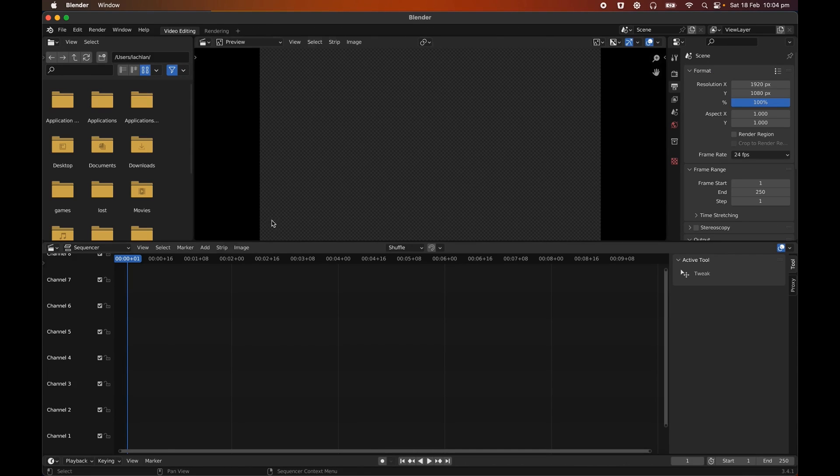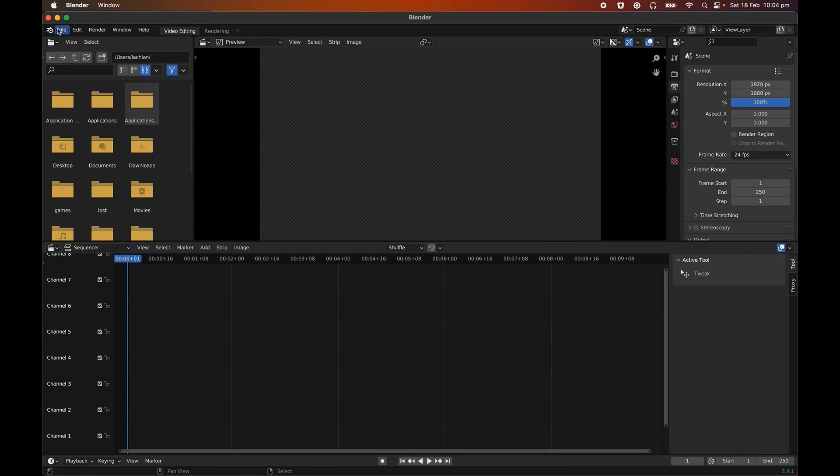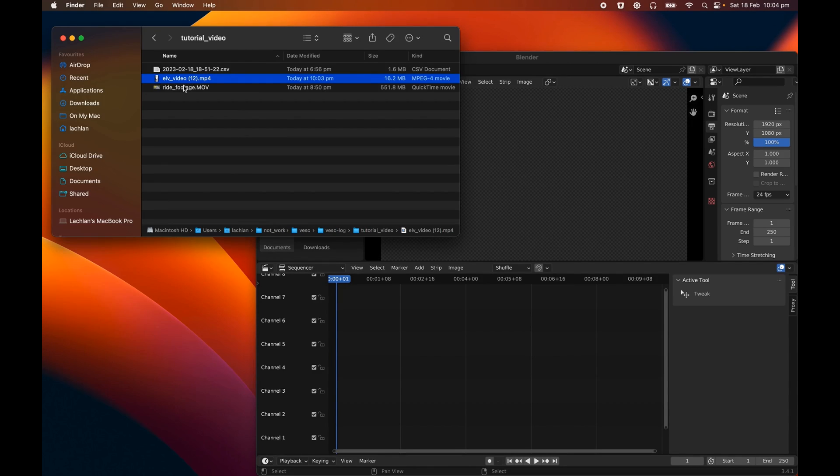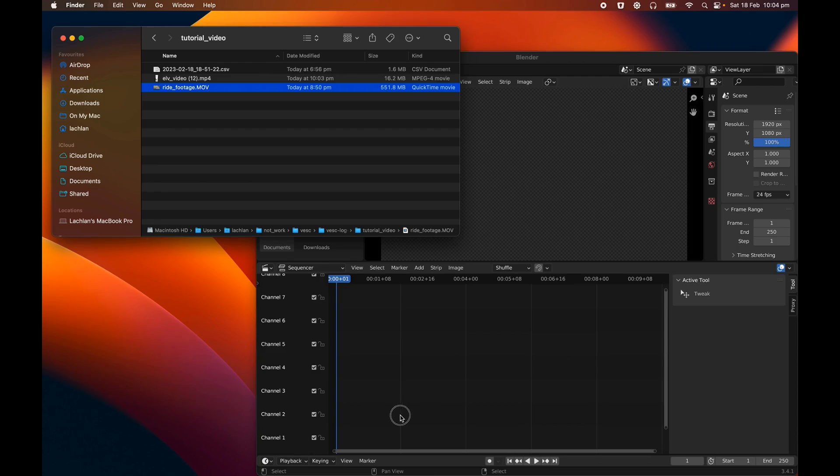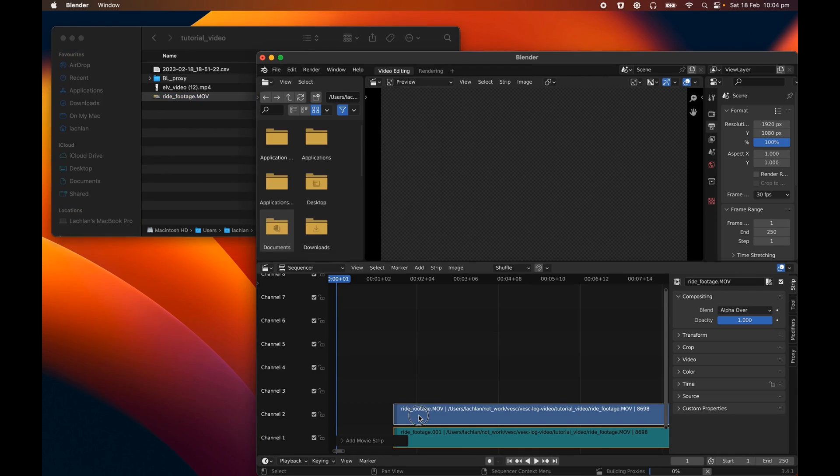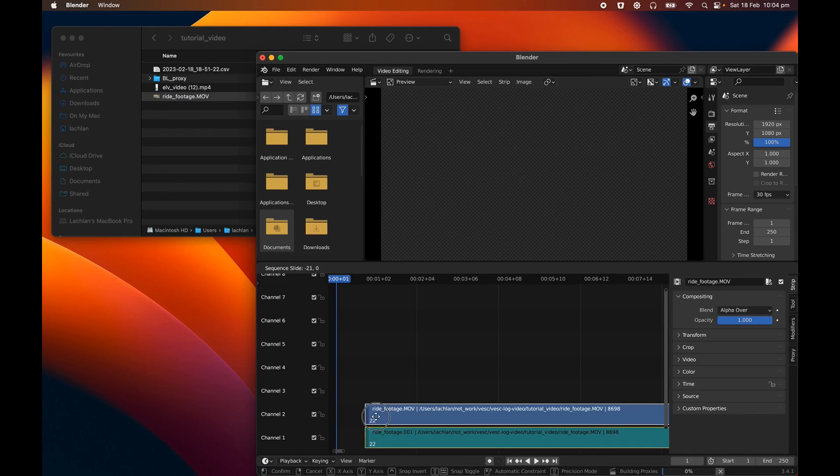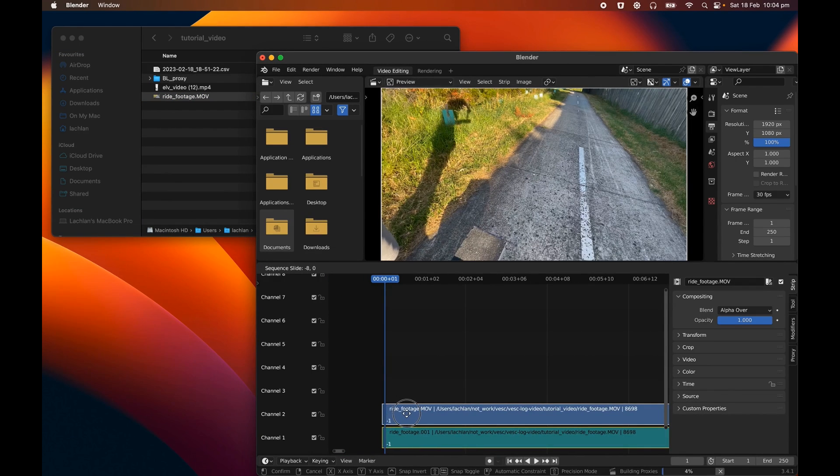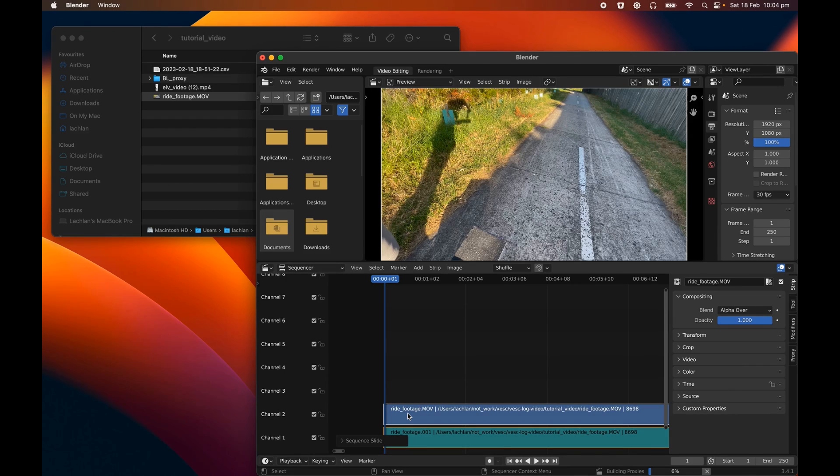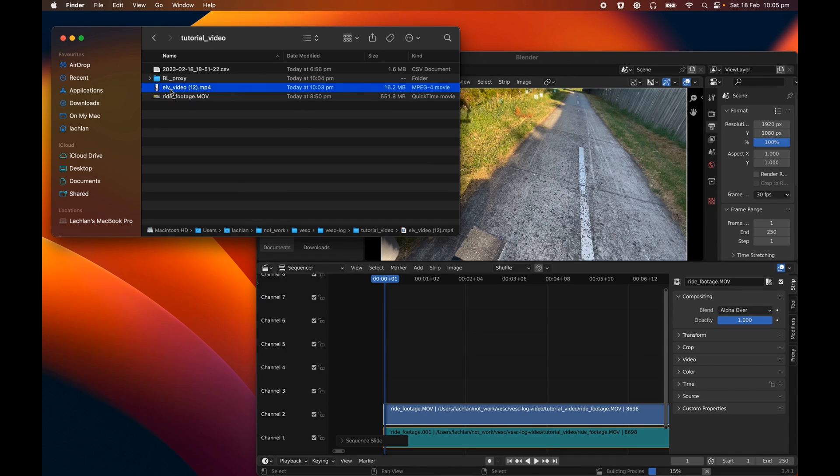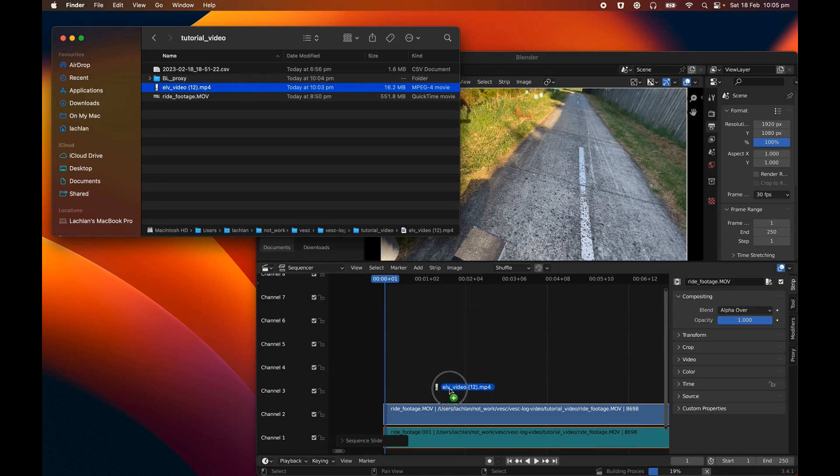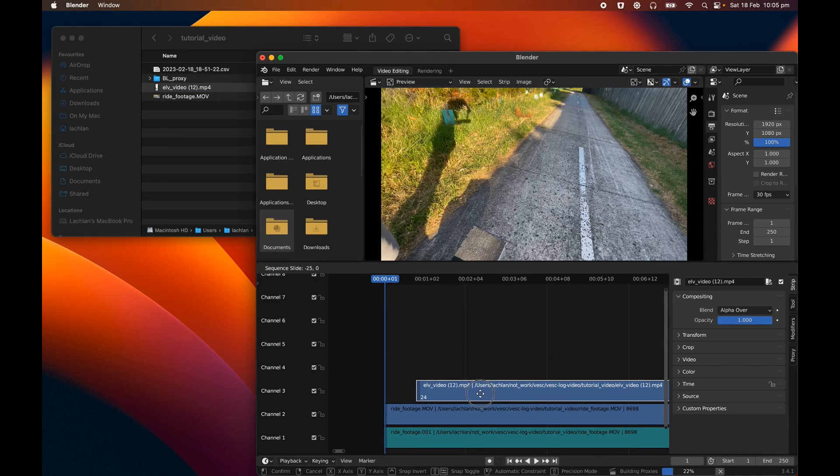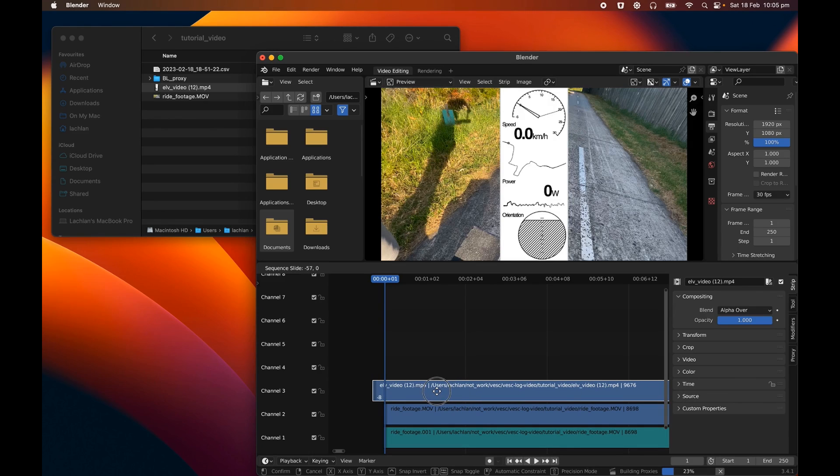And what we see here is the visual sequence editor, which is the Blender component for editing videos. I'm going to make the window a little bit smaller so I can see my files. And to start off with, we're going to take the ride footage and just drag it into the bottom channel down here. And we'll make sure it's at the actual start of the video. If you've done video editing before, this is probably going to look pretty familiar. And now we're also going to take the video generated by ESC Log Video as well and just drag this in as well.